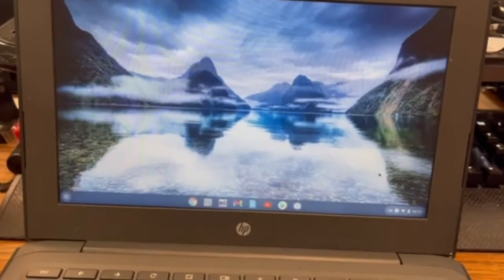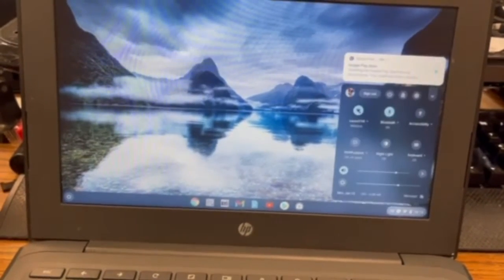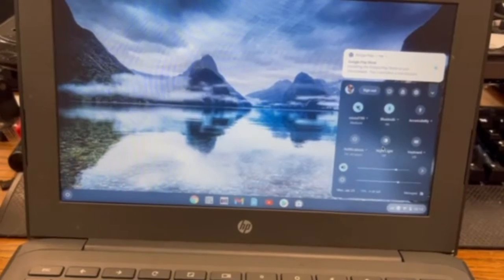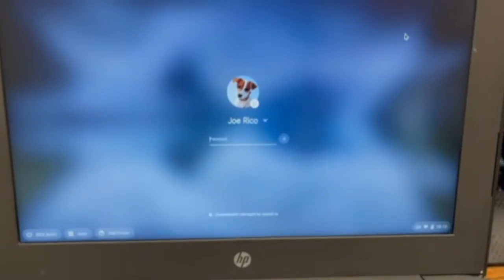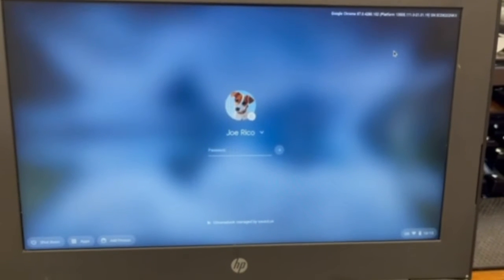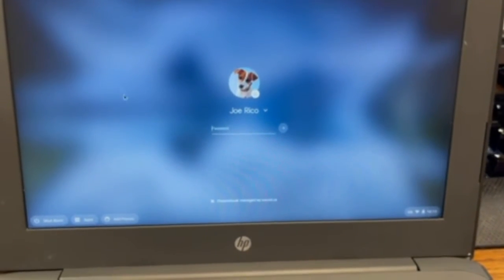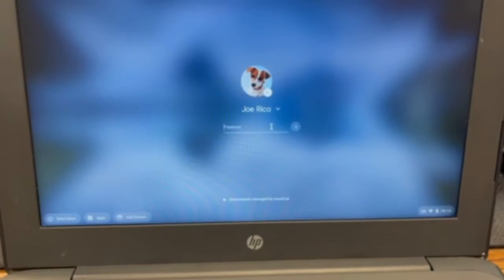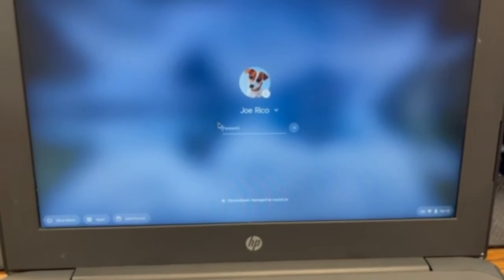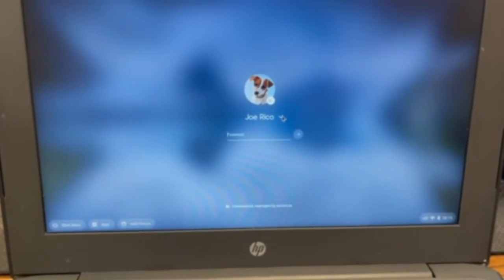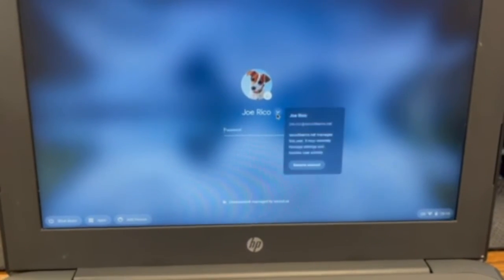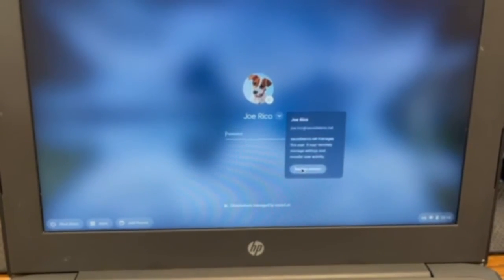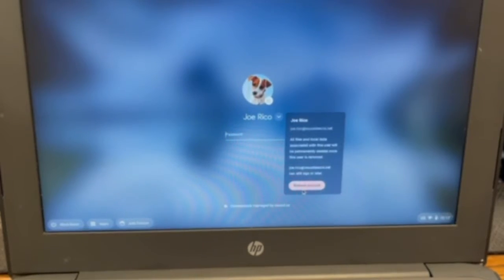And then go down here to the bubble and then click sign out in order to sign out of your Chromebook. Now that you're signed out, some of you are gonna see this page that has your name, and some of you just enter your password, but we need to make sure to go to this little arrow and then hit remove account, remove account again.